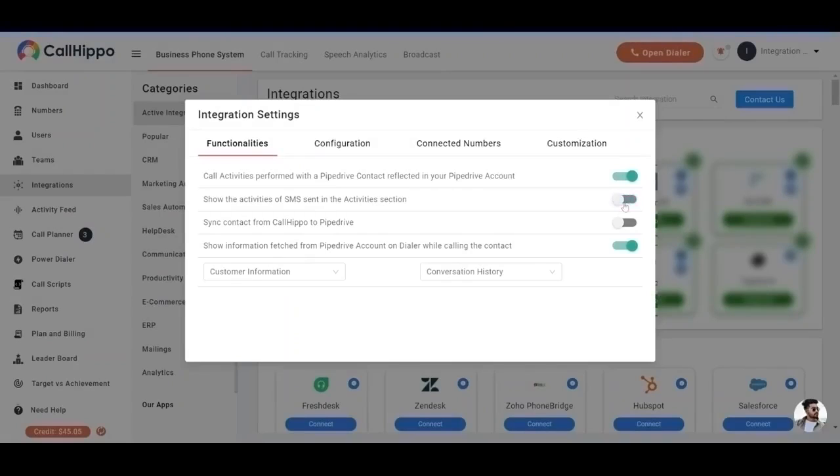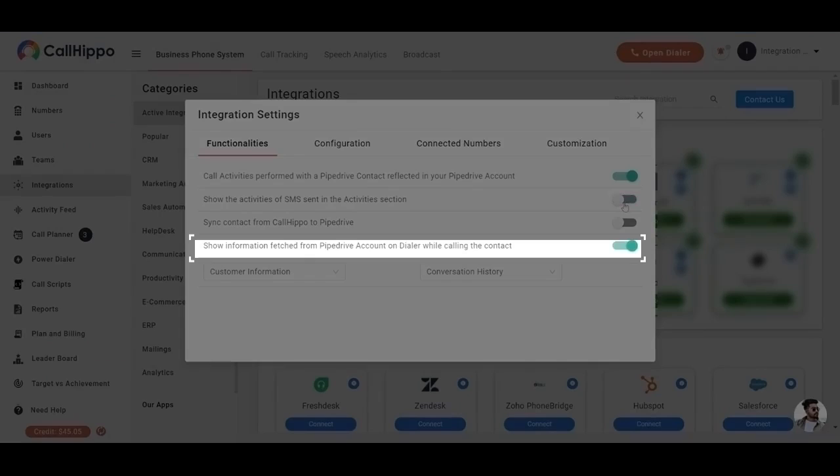Show information fetched from Pipedrive account on Dialer while calling the contact. If you want integration details on the calling screen, you have to enable this toggle and select primary and secondary values.